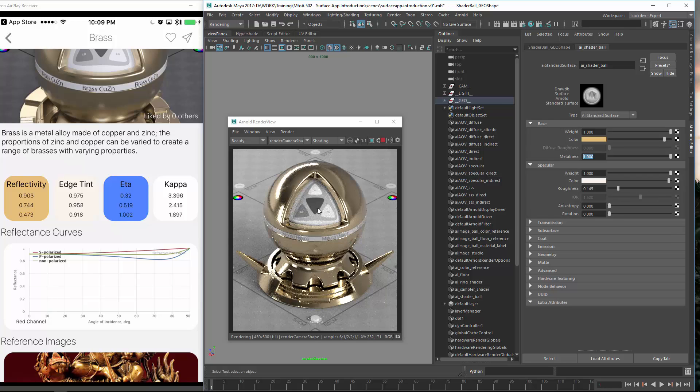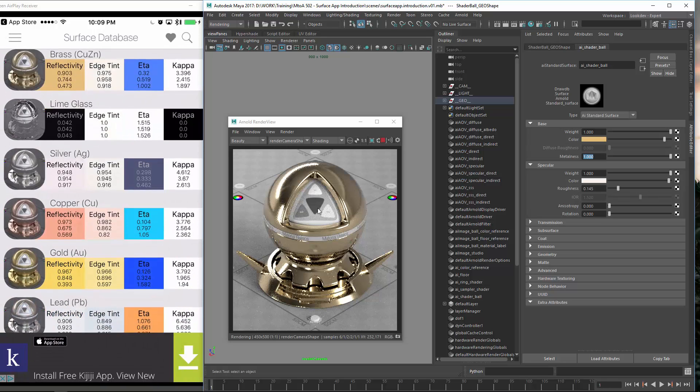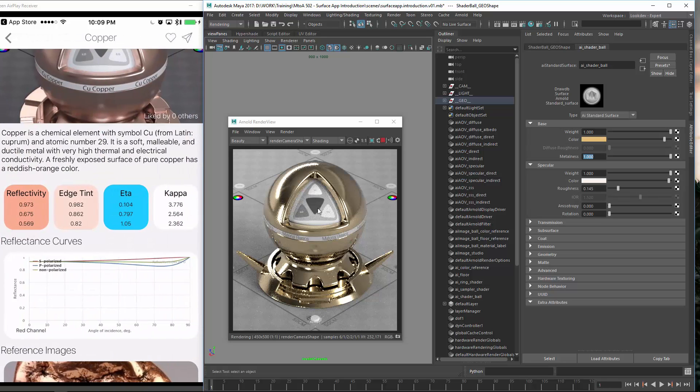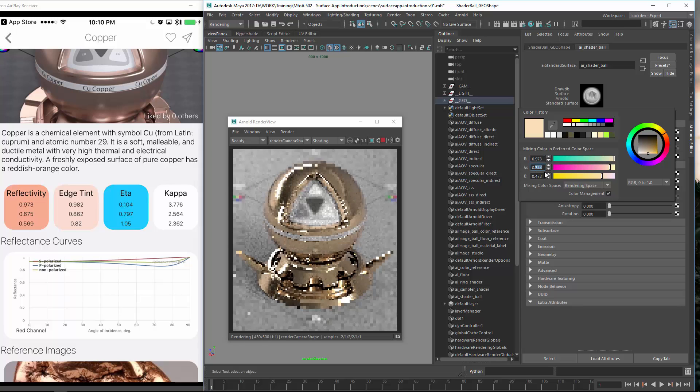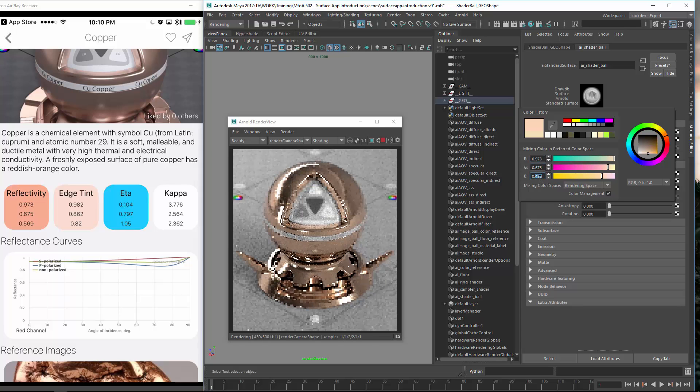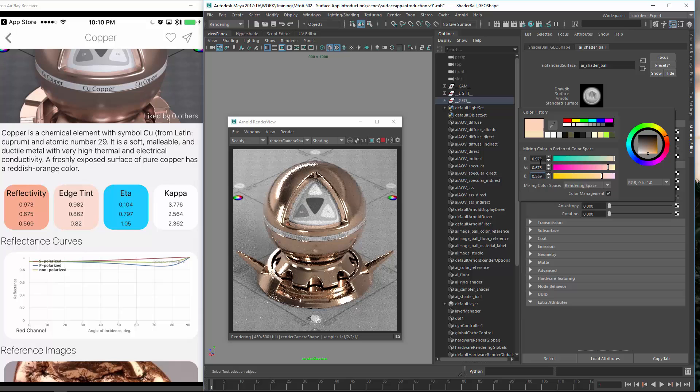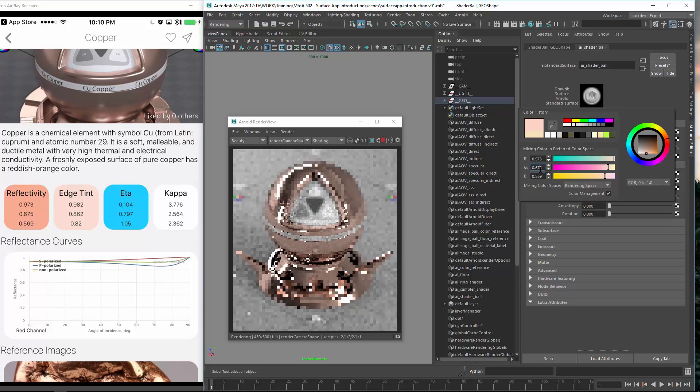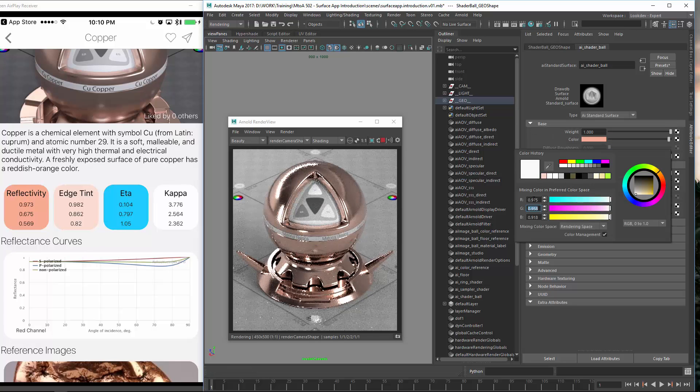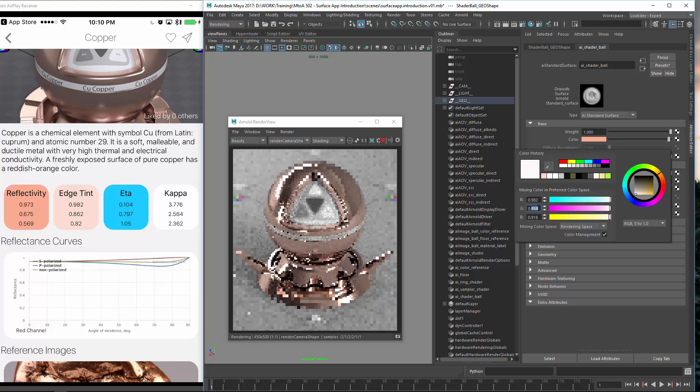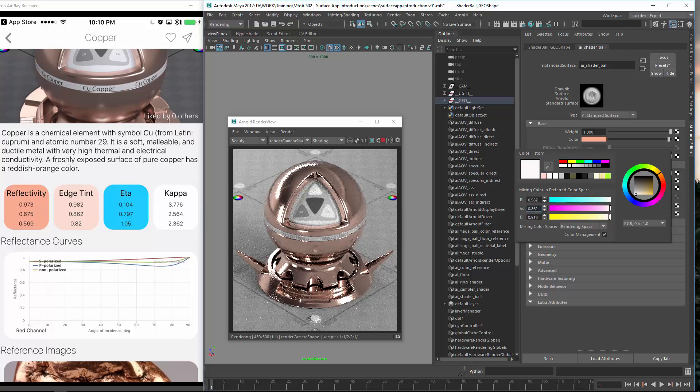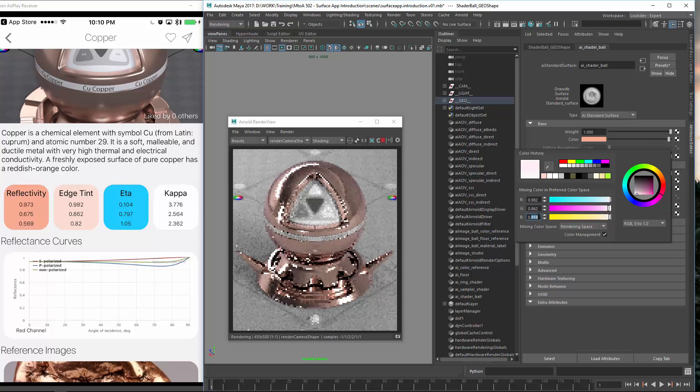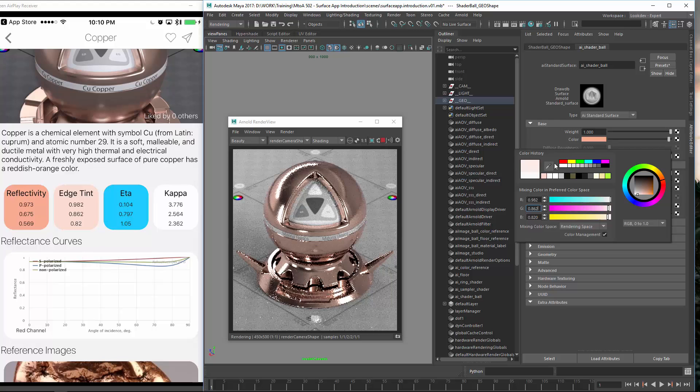And if I head over to, let's say we want to create copper. It's the same approach but just different values. So copper is 973. Then we have 675. And we have 569. That's the one. And then we go to the edge tint which is 982. Then we have 862. And we have 82. So this is the copper.